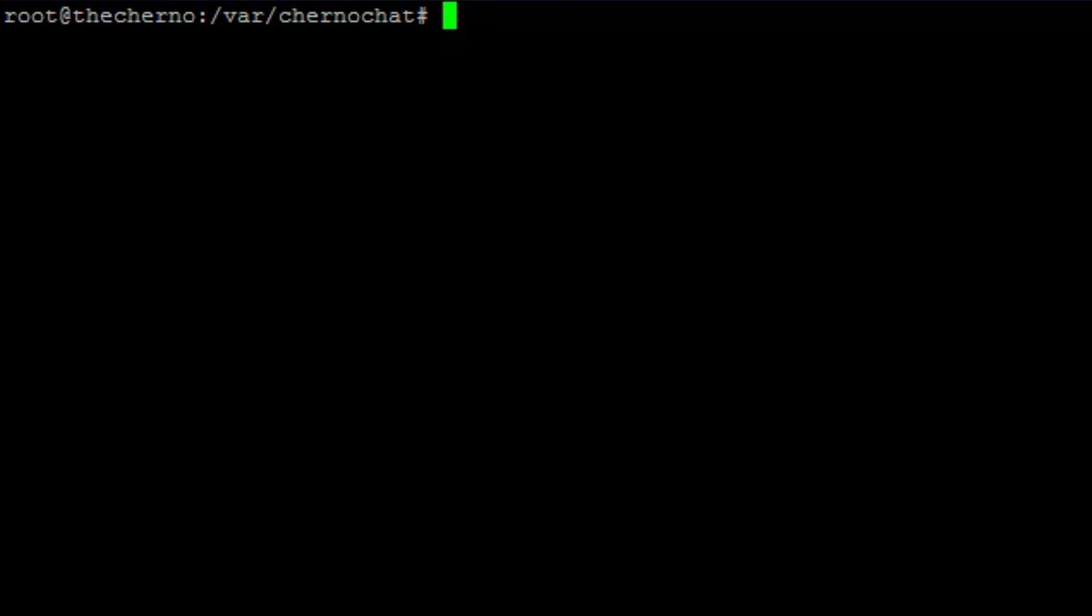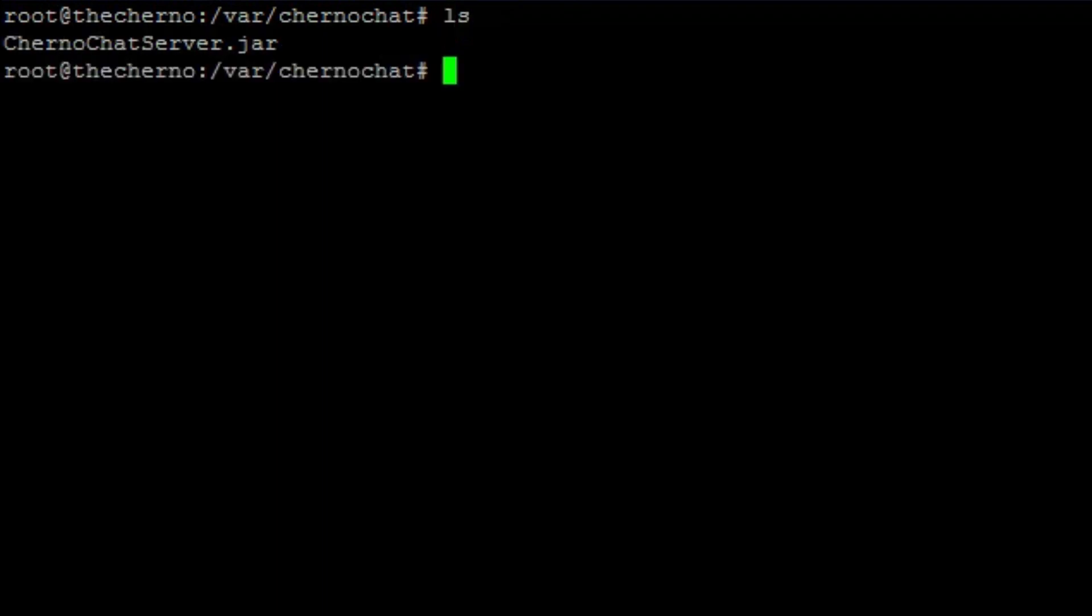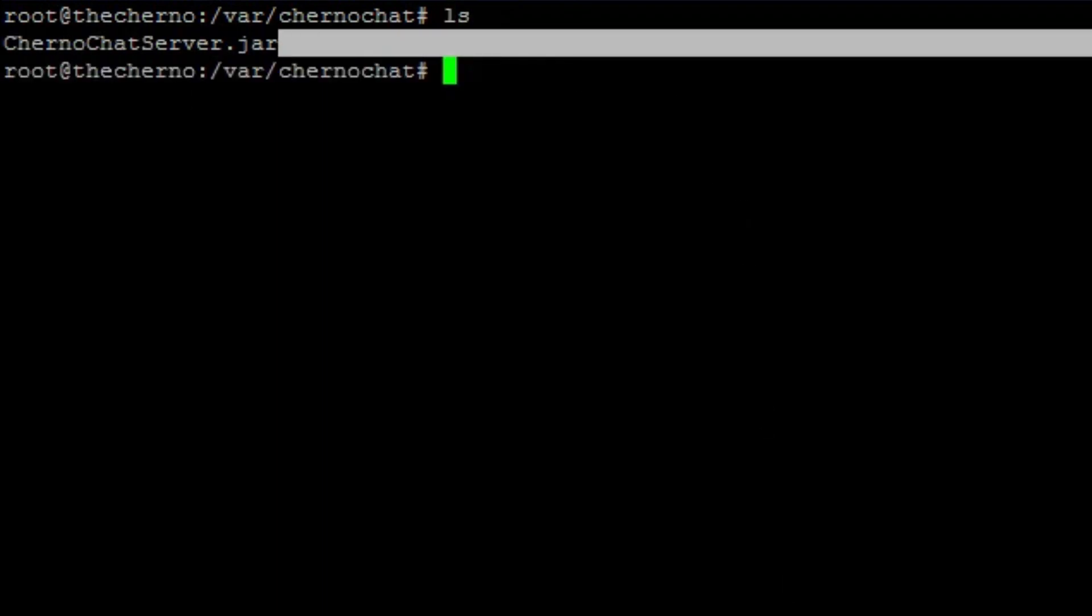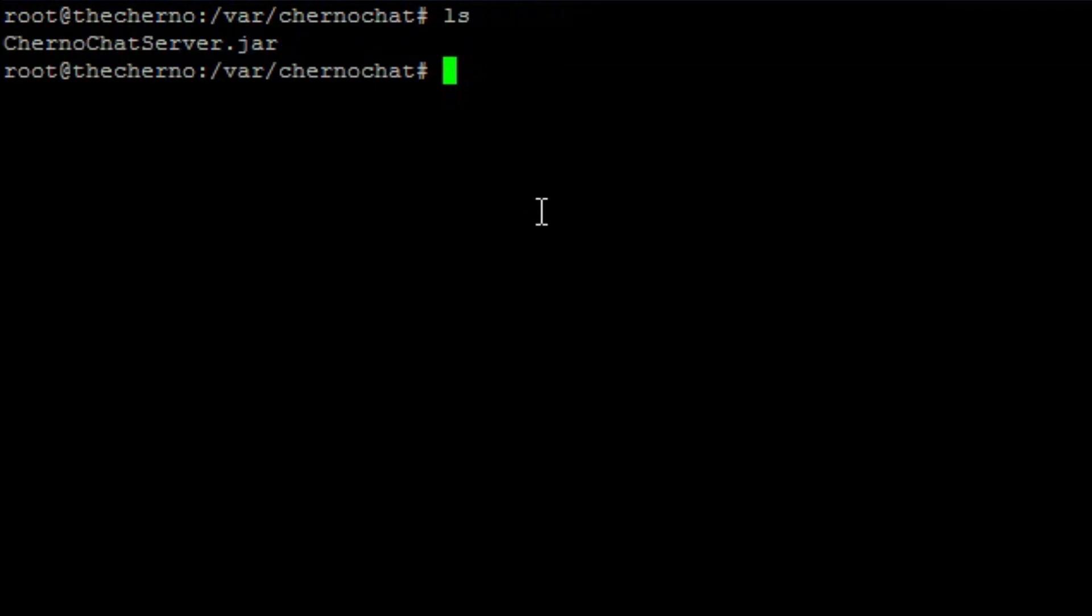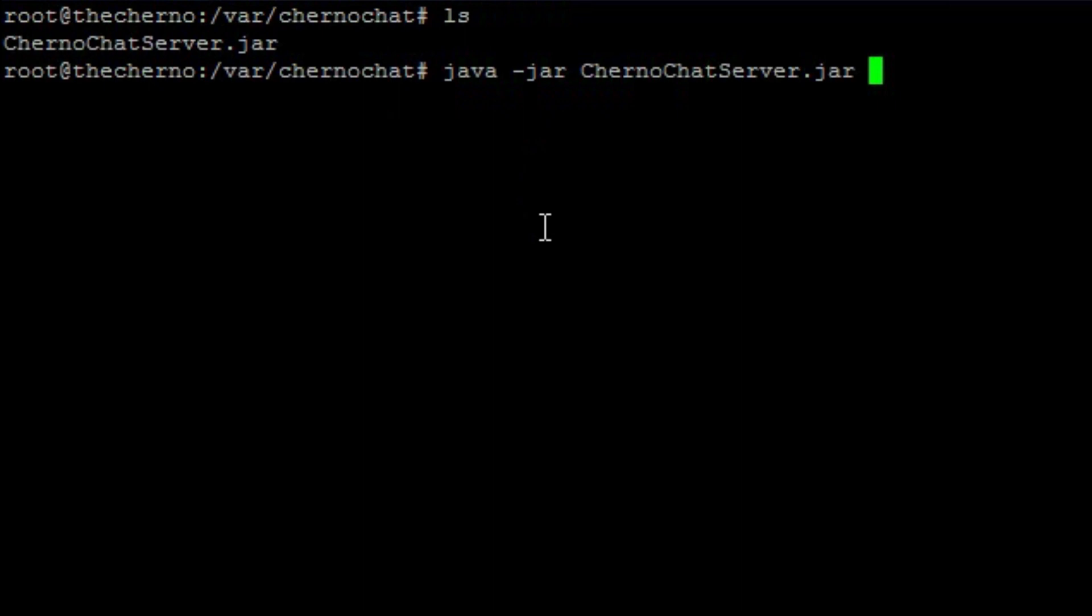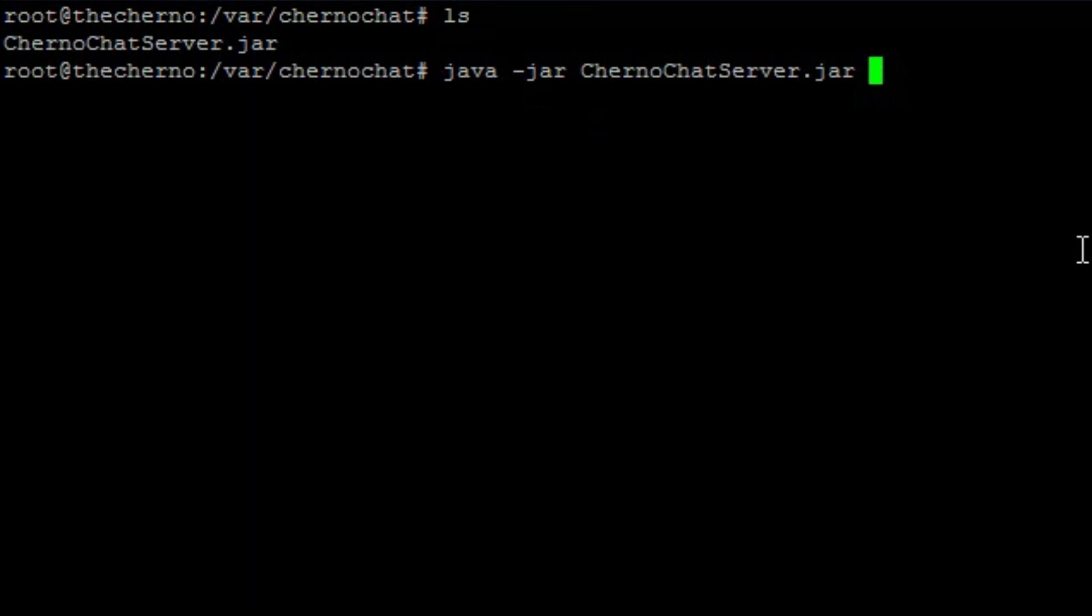Once you've got the file, I'm just going to go ahead and hit LS. You can see that I've got one file in this directory, chernochatserver.jar. That is the jar that we just exported. Now, to run this, it's going to be really simple. All you have to do is hit Java hyphen jar, then the name, which is chernochatserver.jar. I'll just hit Tab, and it will recognize that. So, Java hyphen jar, chernochatserver.jar, and then one command line argument, which is the port at which you want to start the server on. So, for example, we've been doing it all this time, 8192, and then hit Enter.